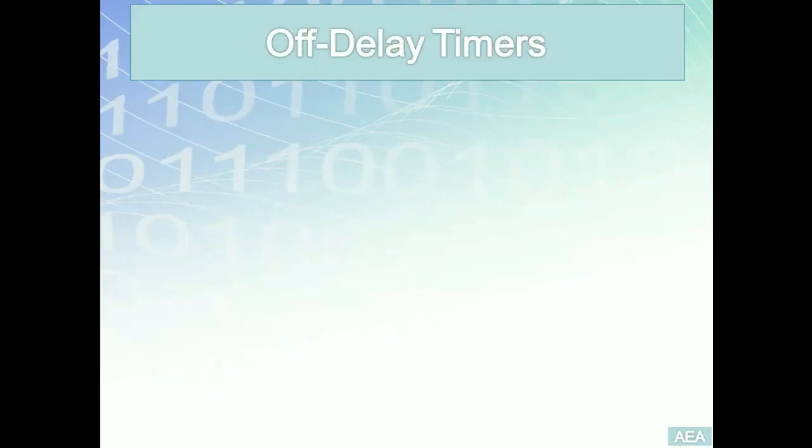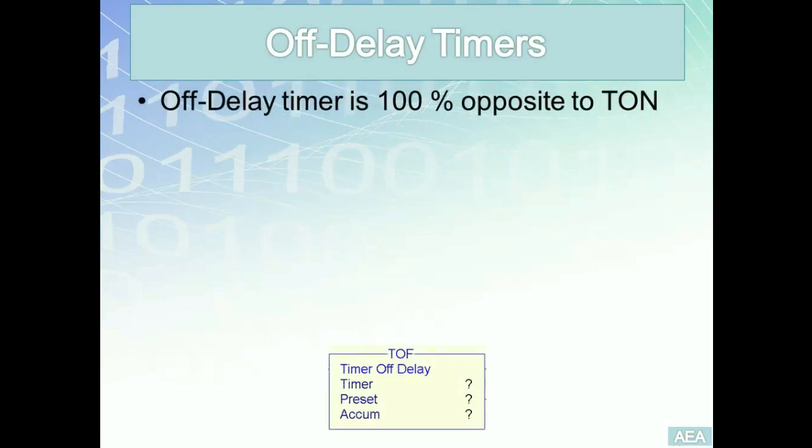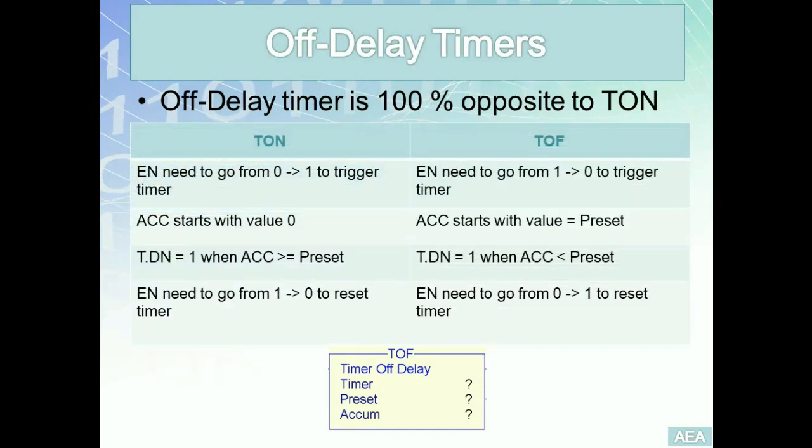A simple way to approach off-delay timers is by looking at them as 100% opposite to timer-on delay. This table summarizes this fact using a number of points. Remember the timer's block instruction will exist to the right side of our rungs and it's going to be considered as an output for the rung that it belongs to.